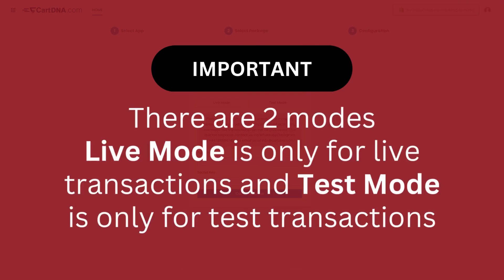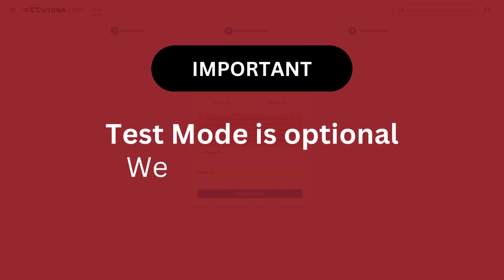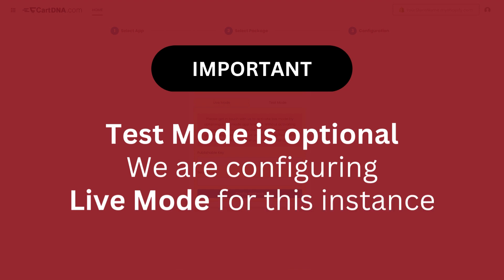Important: there are two modes. Live mode is only for live transactions and test mode is only for test transactions. Test mode is optional. We are configuring live mode for this instance.